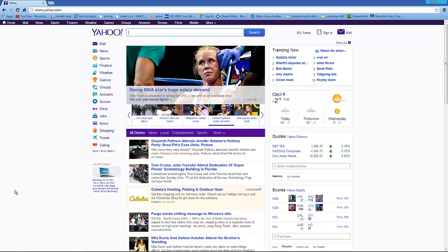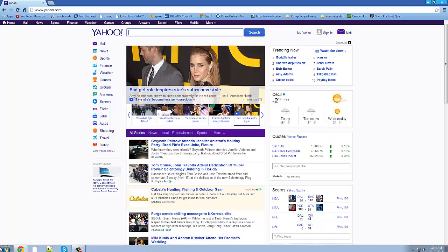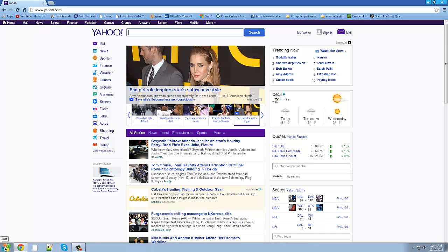Hello everyone, today I'm going to be showing you how to port forward your D-Link router. The reason I'm doing D-Link routers is because that is what I have and that's what I know how to do. So, I'm going to be showing you how to port forward it for Minecraft.